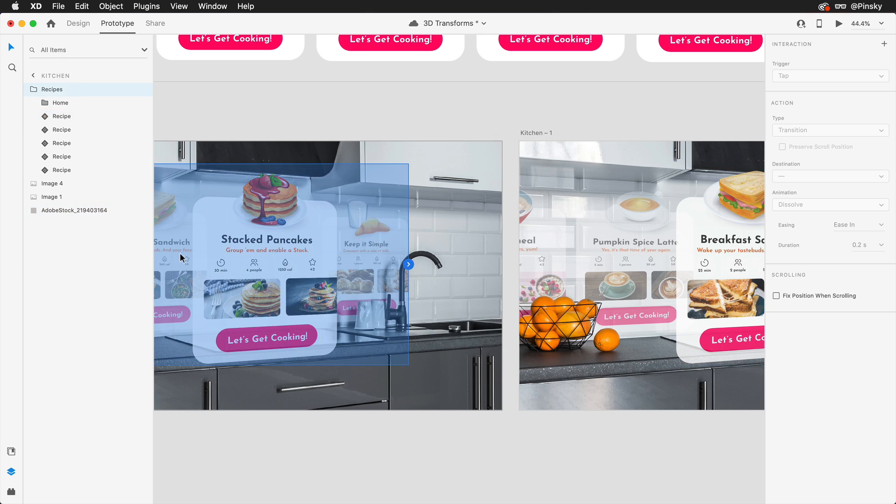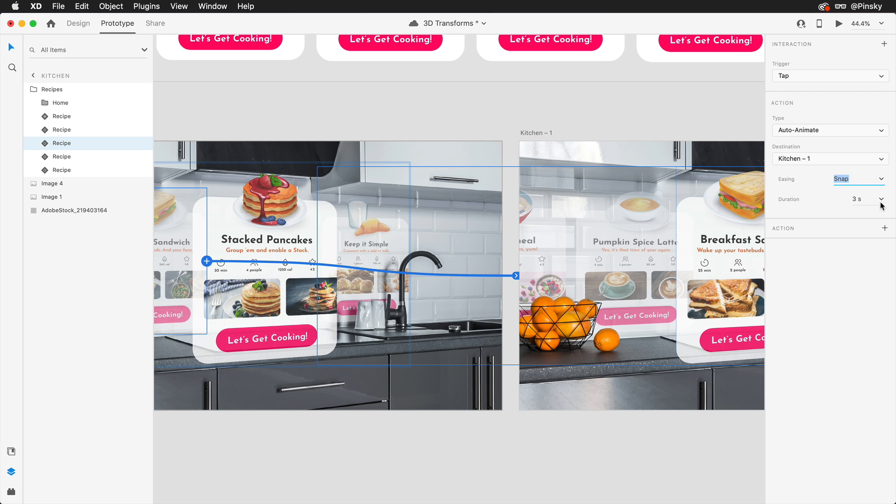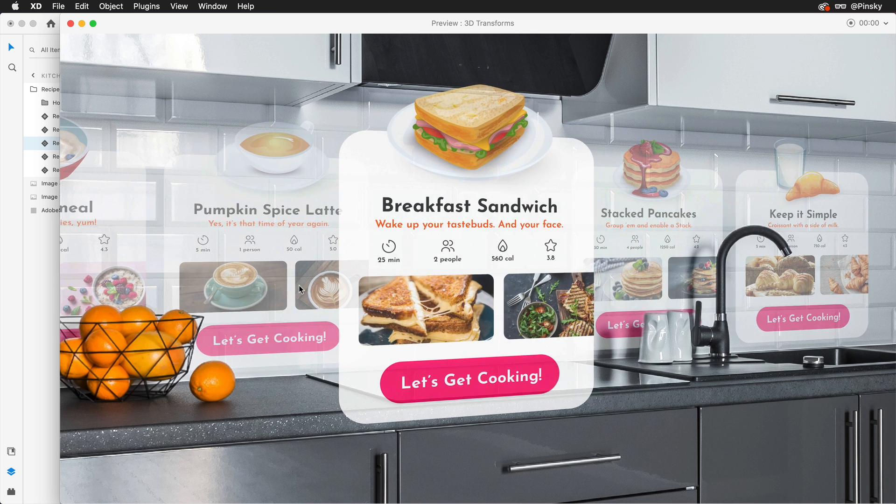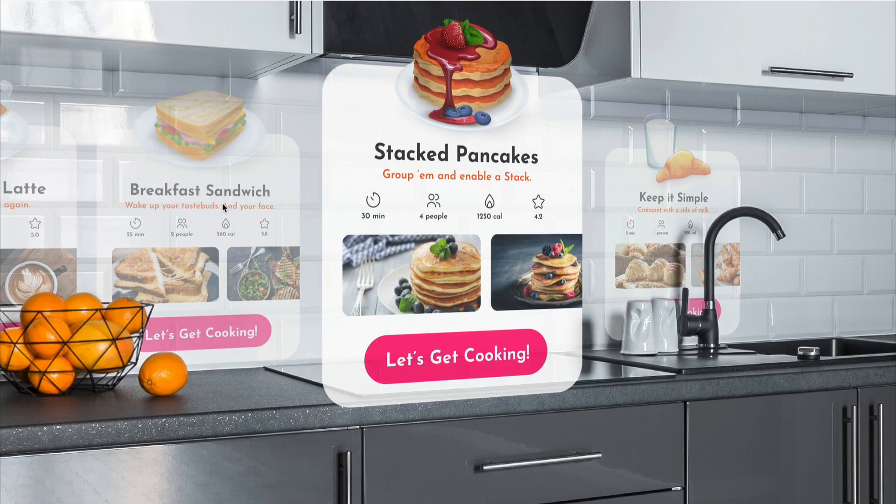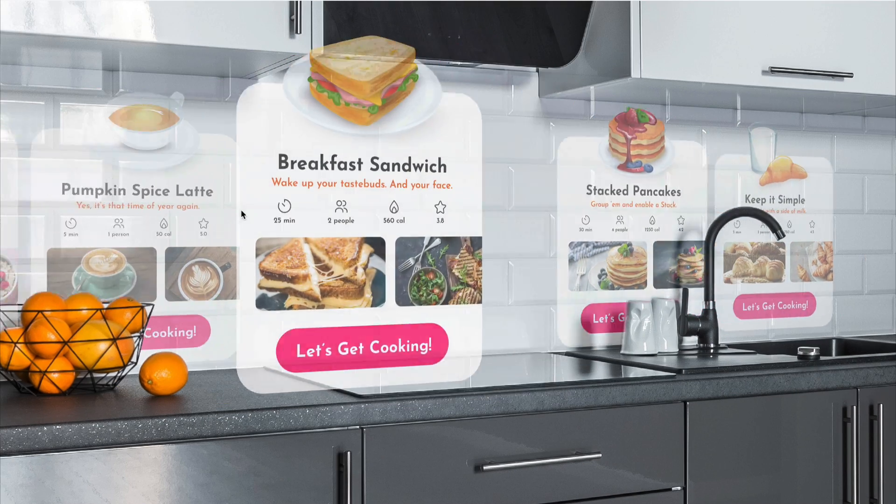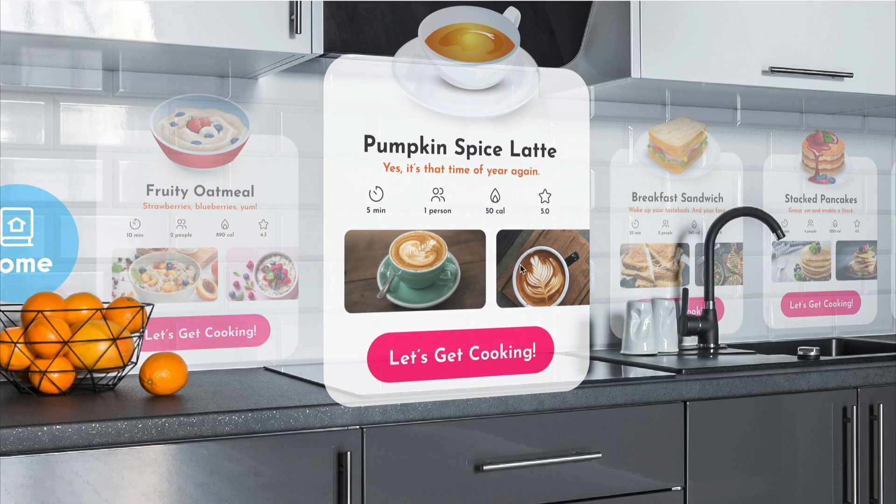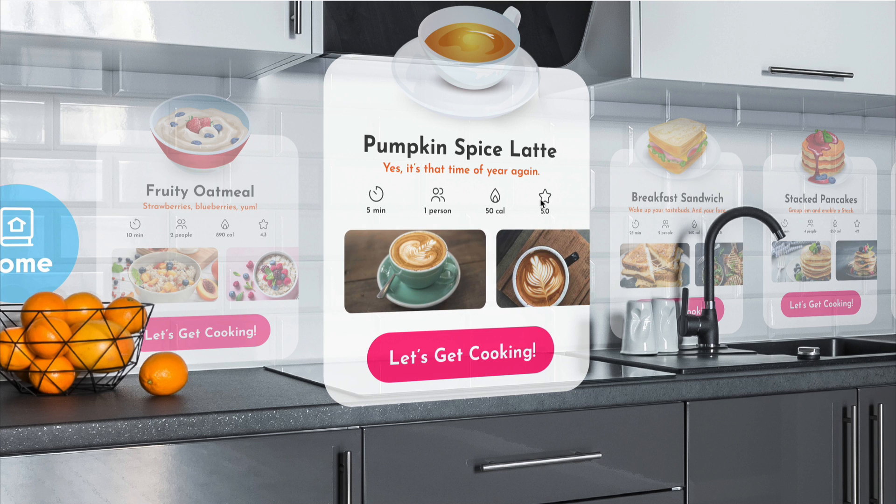Switching over to prototype mode I'll link the two artboards together and I'm thinking a nice snap will create an enjoyable transition. Launching the preview will now let us see it in action and once you spend a touch more time setting everything up you'll be able to navigate through the various cards, scroll through the images, and even interact with any states that may be present.